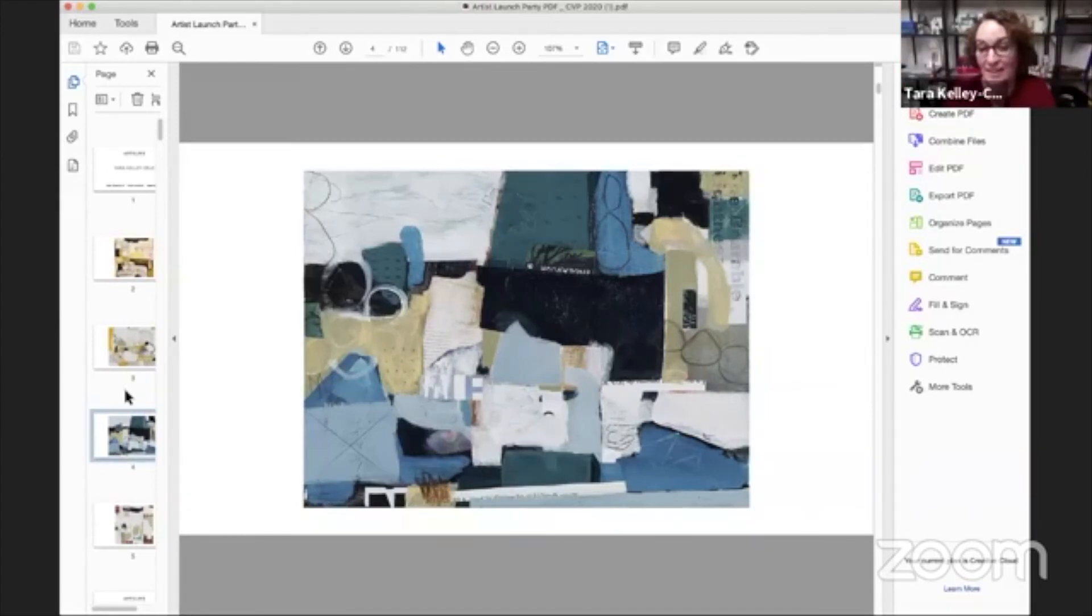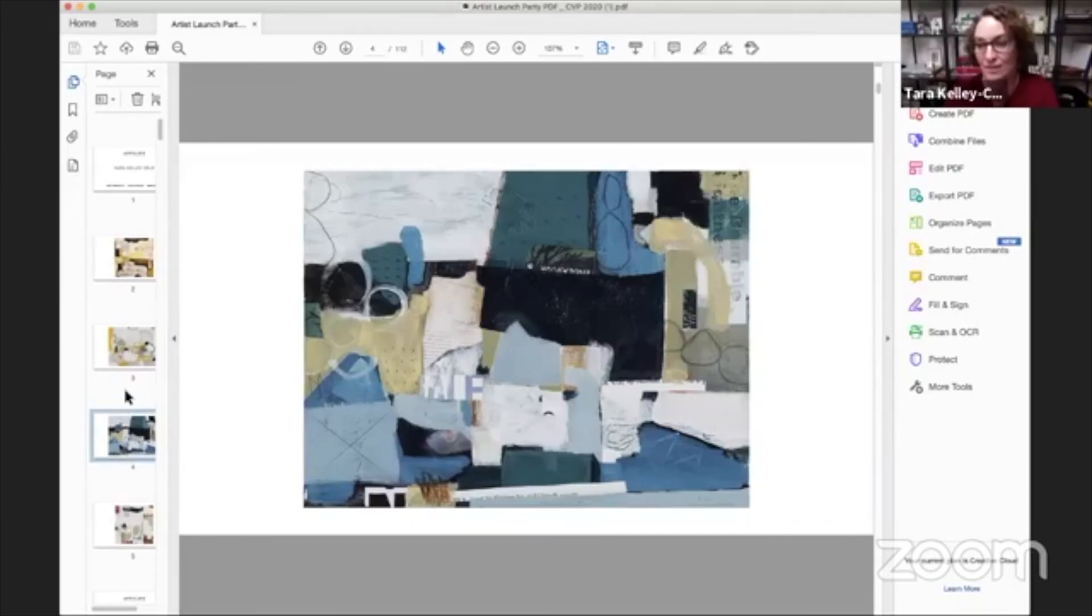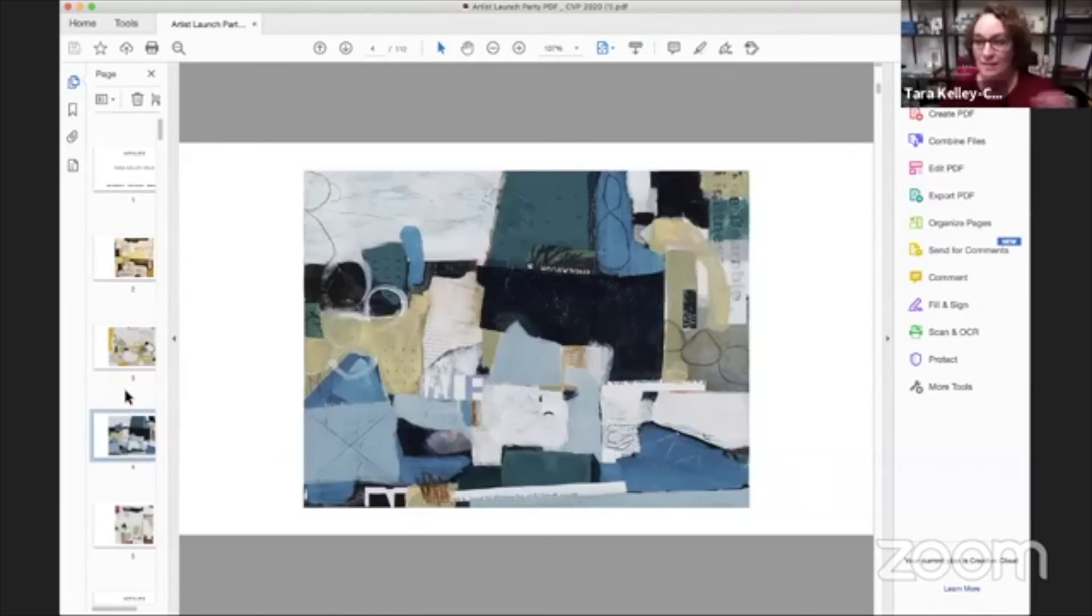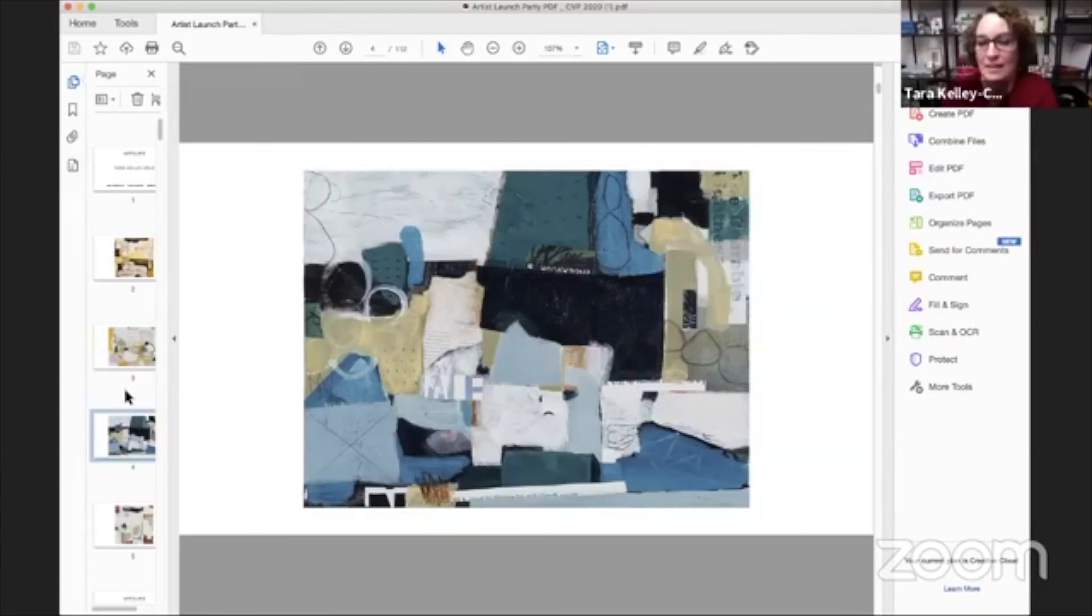Yeah, I agree. And that is so freeing, because you don't have to think about it. You don't have to think ahead of time. Okay, I have to make work that looks like this. Everything has to be calming. And everything has to have huge color fields. You just can kind of start and not worry about where it's going.